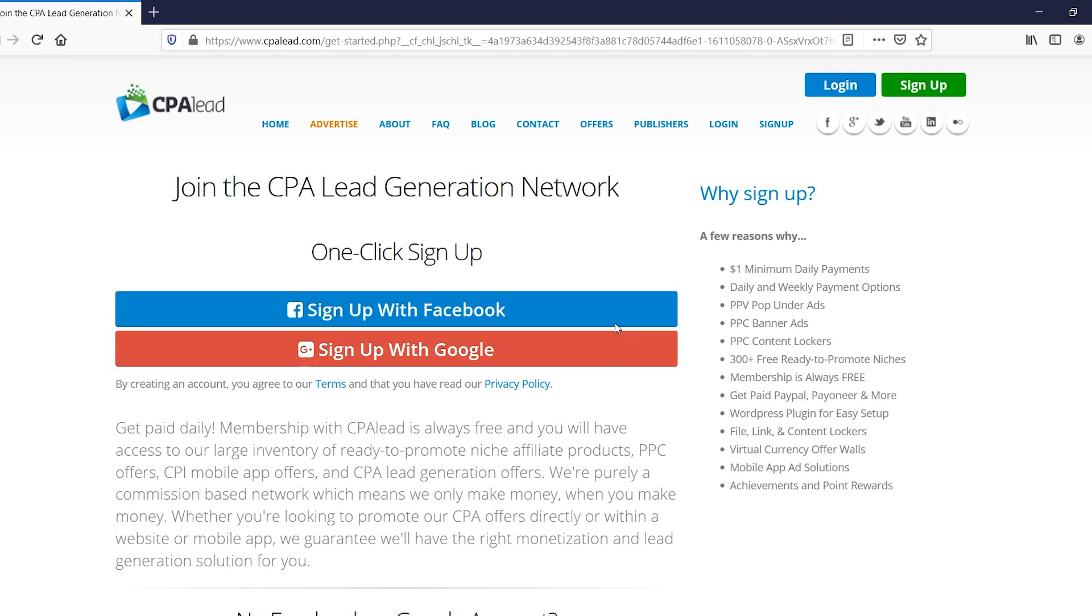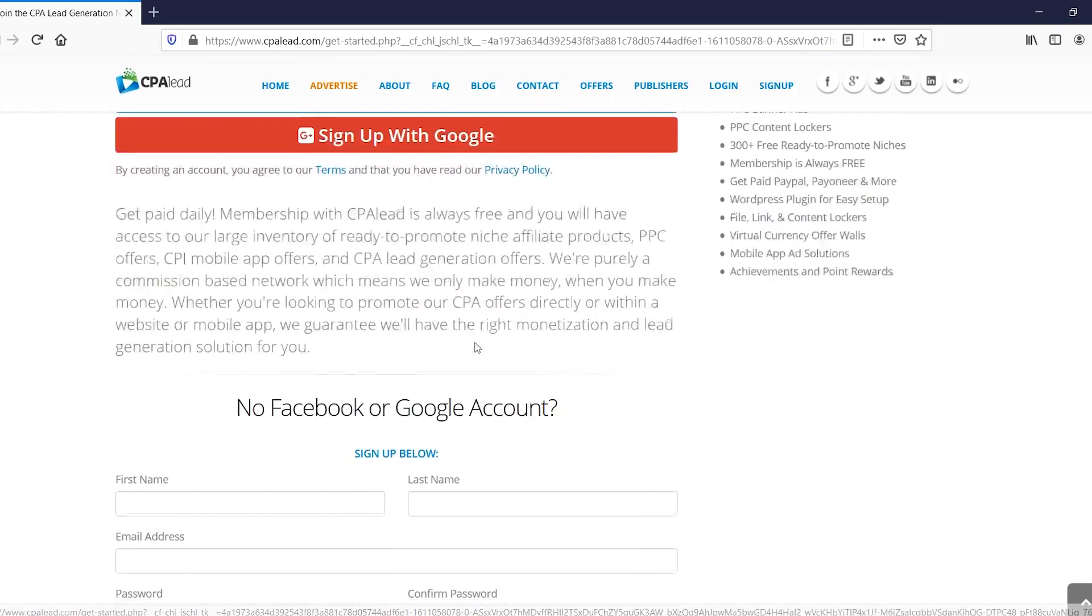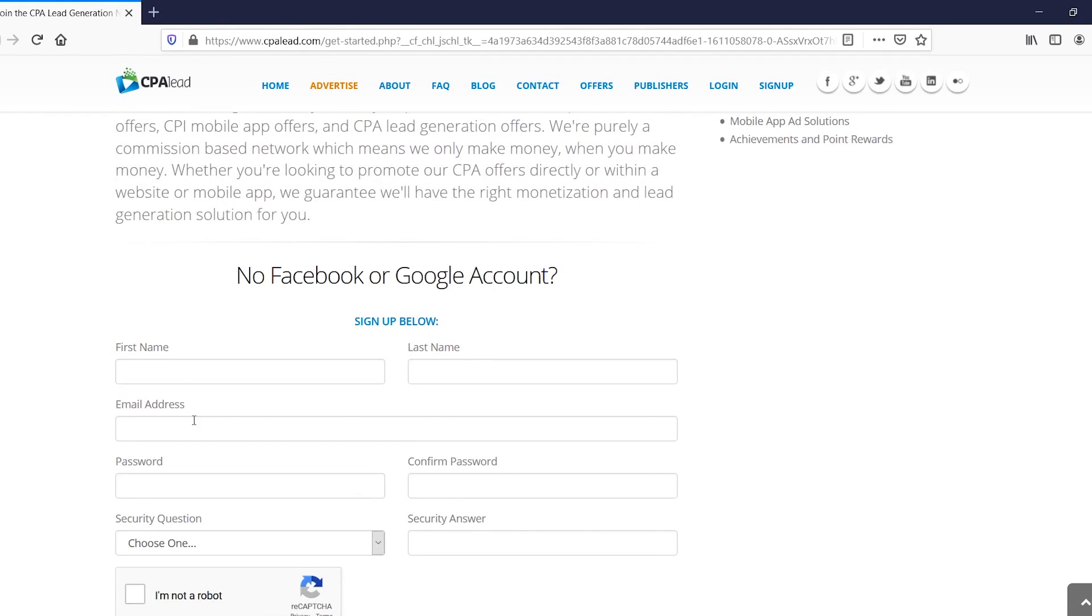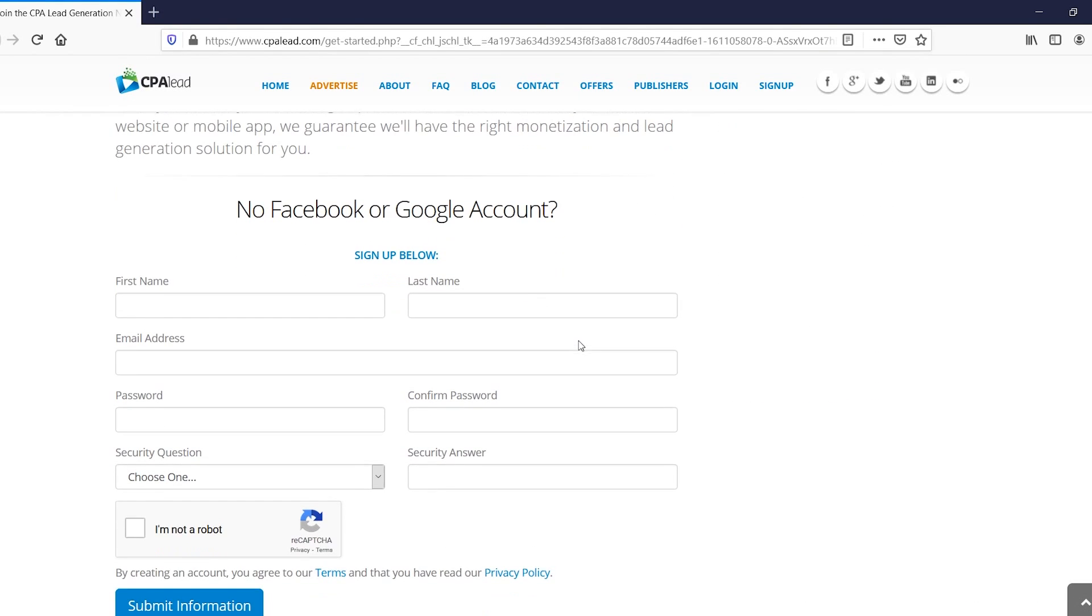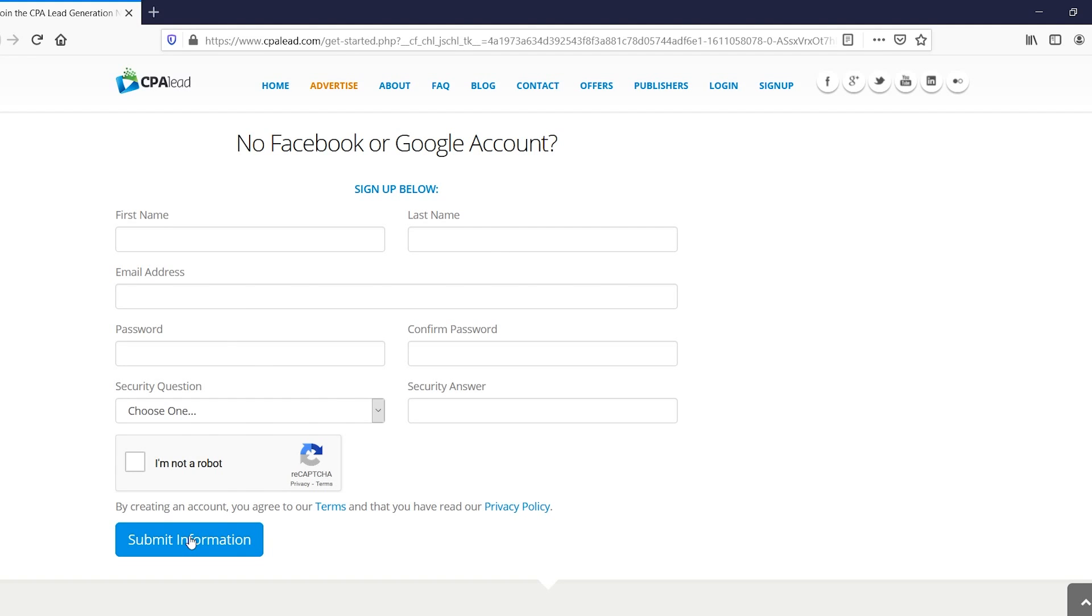So you can sign up with Facebook or you can sign up with Google, and you can even sign up with a normal account. So I recommend going with a normal account. So what you need to do is simply type in your first name, last name, and just confirm all of this and then click submit information, which I'll do right now.